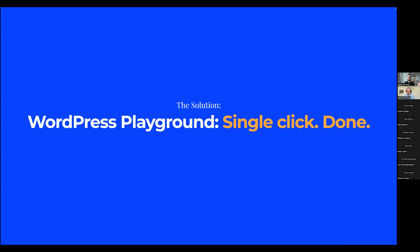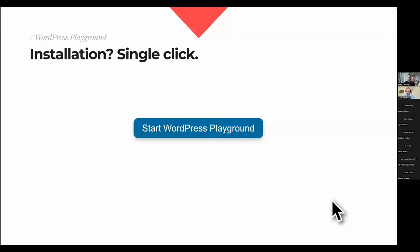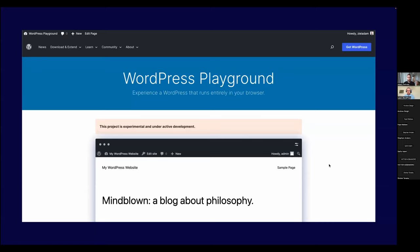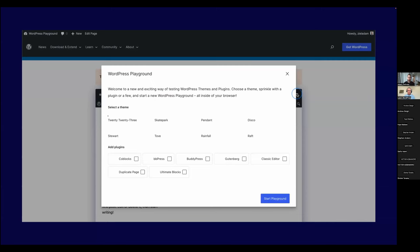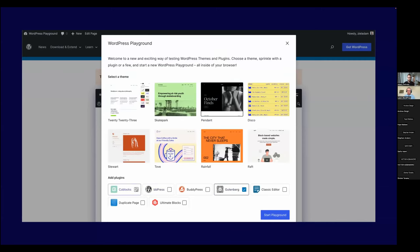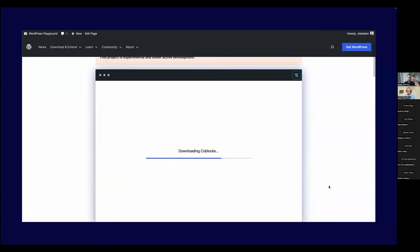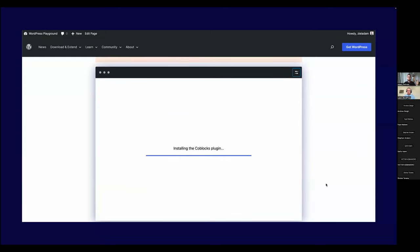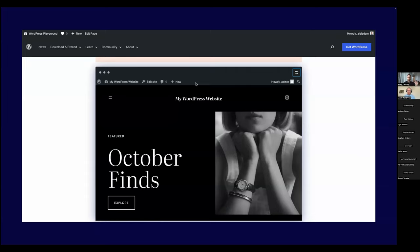WordPress Playground solves all these problems with a single click. If I want to install WordPress and I have a link to WordPress Playground somewhere on the internet, I can just click a button and there's WordPress — it just works in my browser tab. I only had to visit this page. Furthermore, I can customize it: I can select a theme, a bunch of plugins, and they are already being downloaded and installed for me. There's no local setup and no server handling this — this is all happening in my browser tab. Installation is very, very simple.